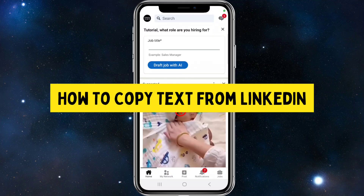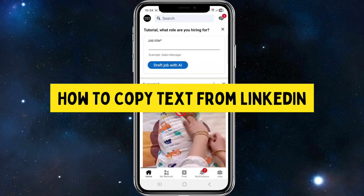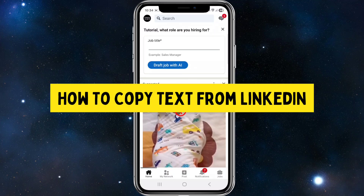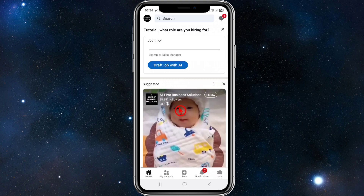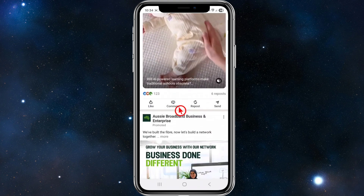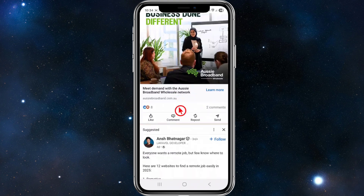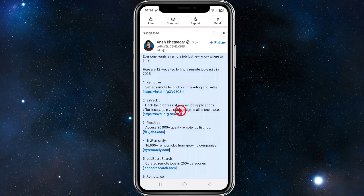Hey guys, in this video I'm going to show you how to copy text inside of a LinkedIn application. If you find this video helpful, please consider liking this video and subscribing to my channel. With that said, let's jump straight into the video.